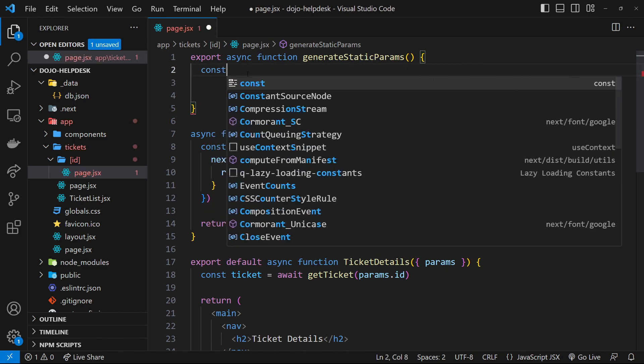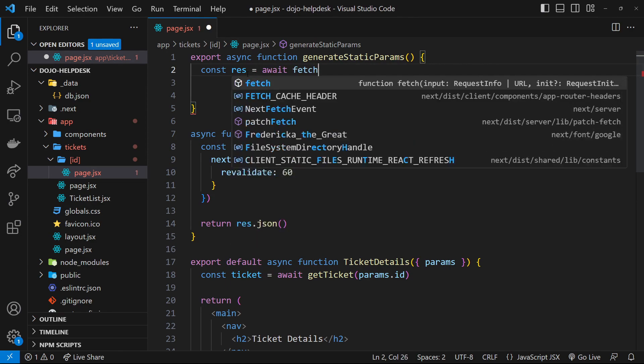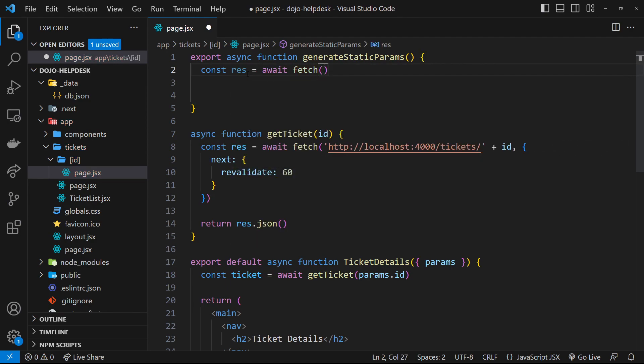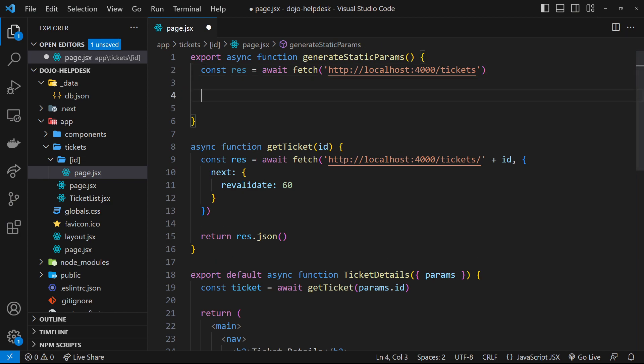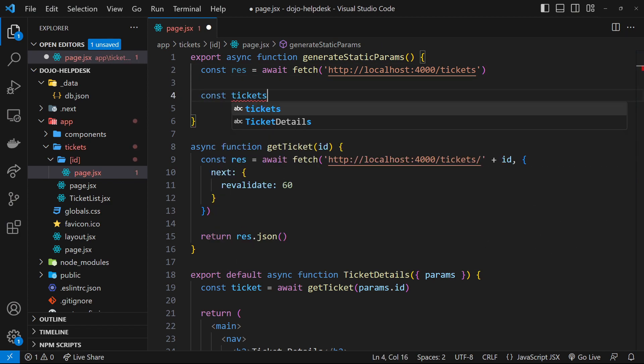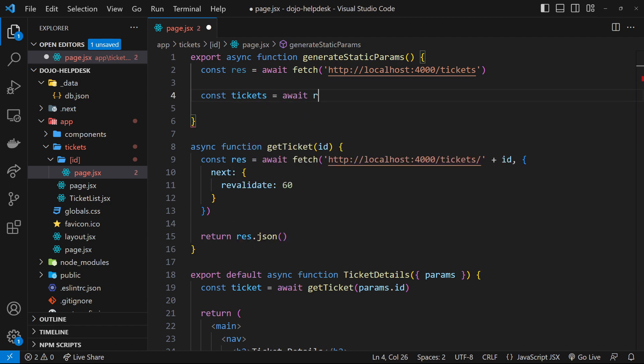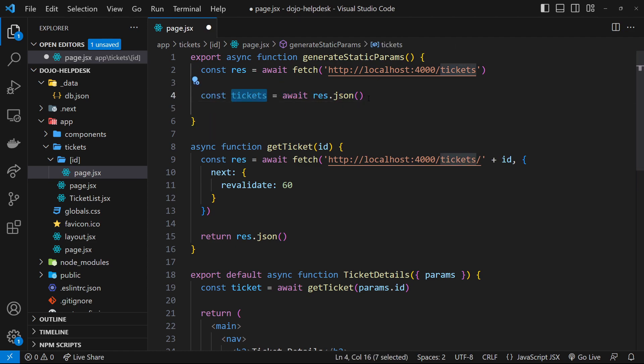So, let's say const response is equal to await fetch. And then we want to fetch from localhost port 4000 forward slash tickets. So, let me just paste this in here. And then we want to get the tickets. So, we'll say const tickets is equal to await response.json, because this is an asynchronous task right here.